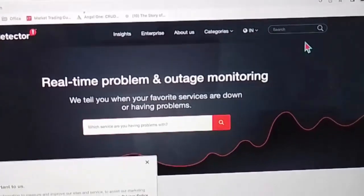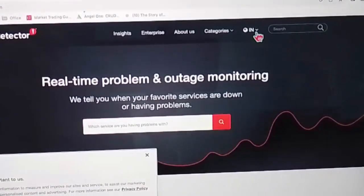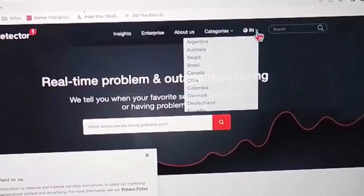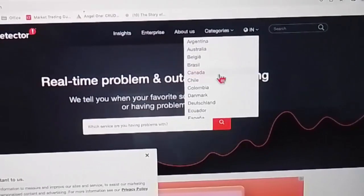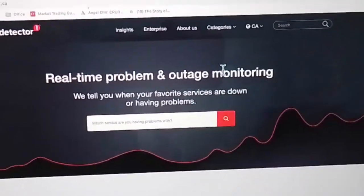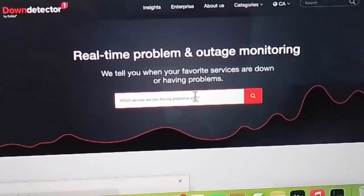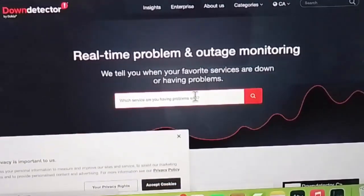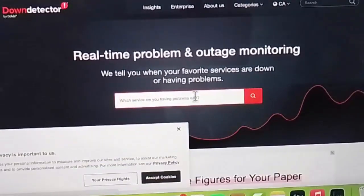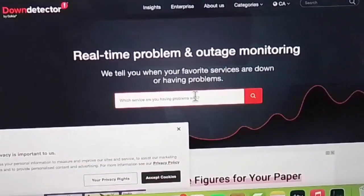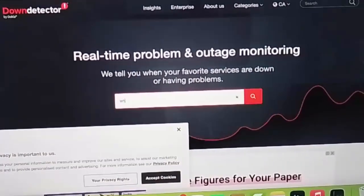Here first select your country, click here and select the country. After that, type in the search box WhatsApp.